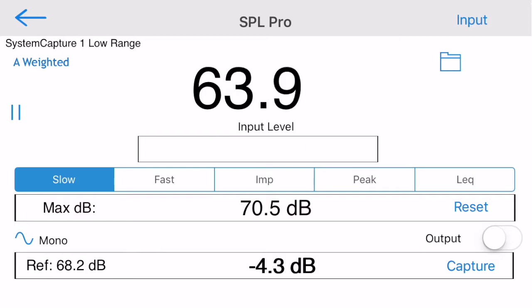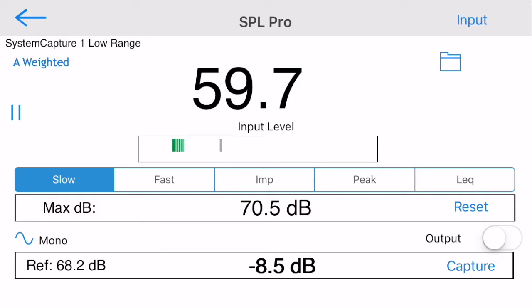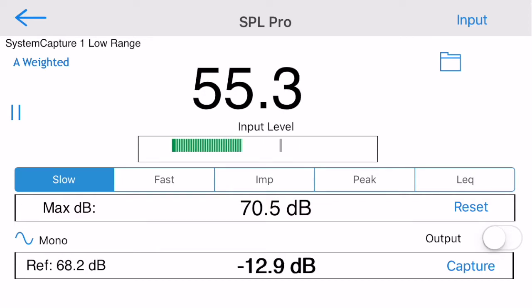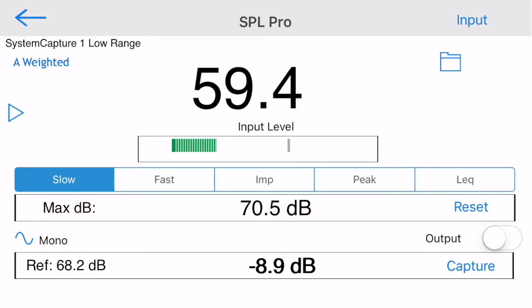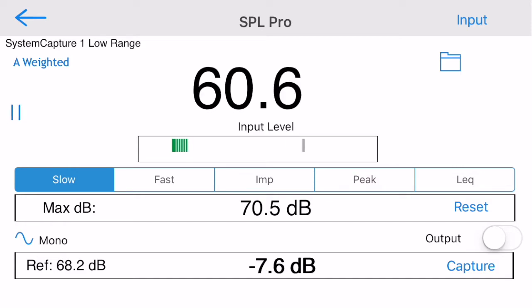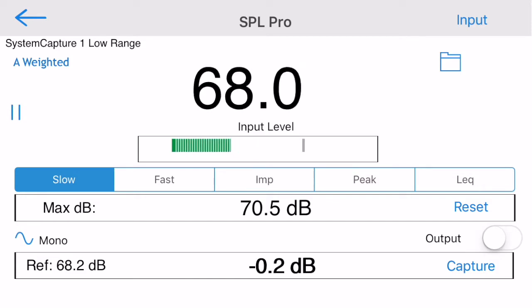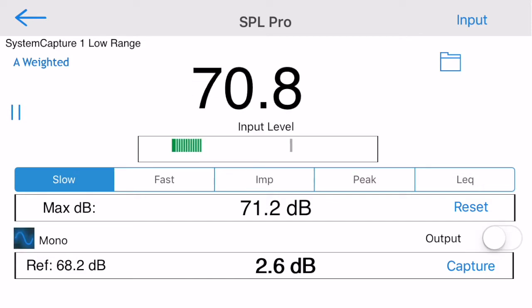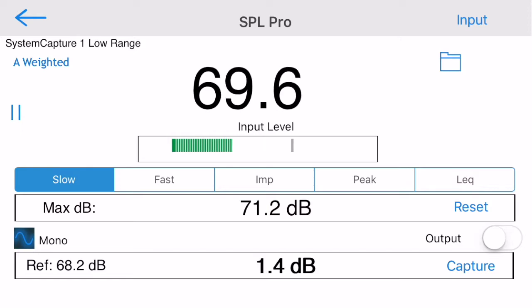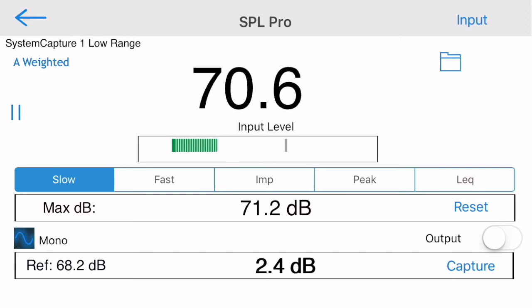Use the Play/Pause button to freeze the screen or restart SPL Pro running again. SPL Pro also includes a pink noise generator. Tap the Sign icon to turn on pink noise.